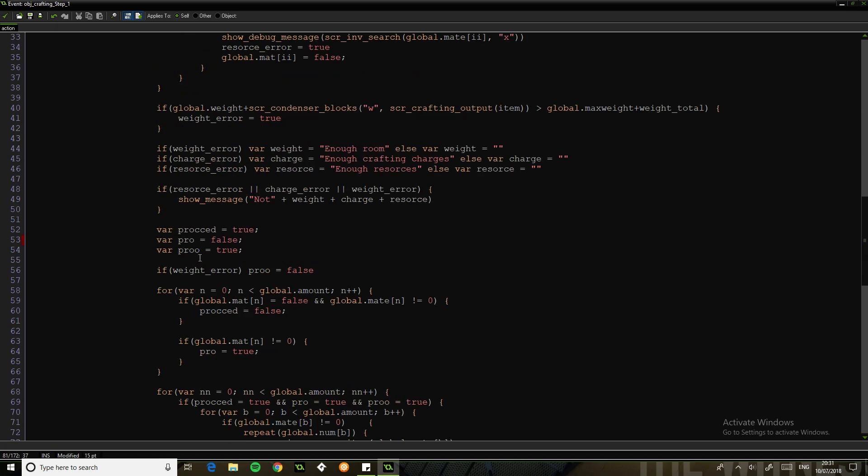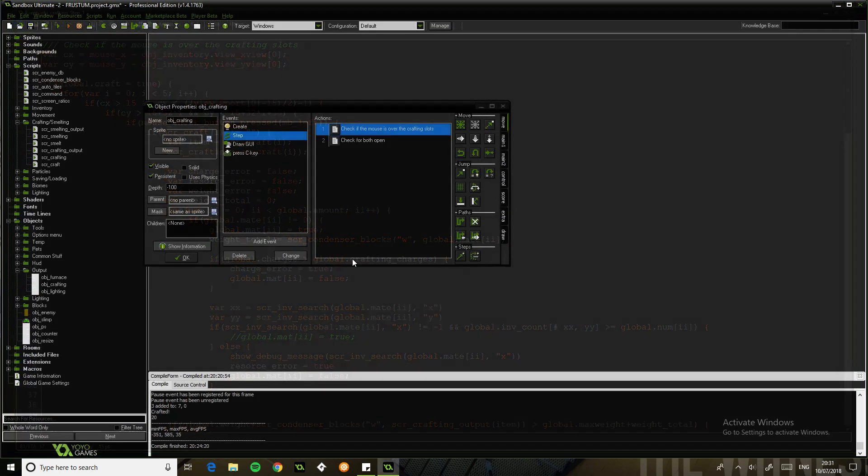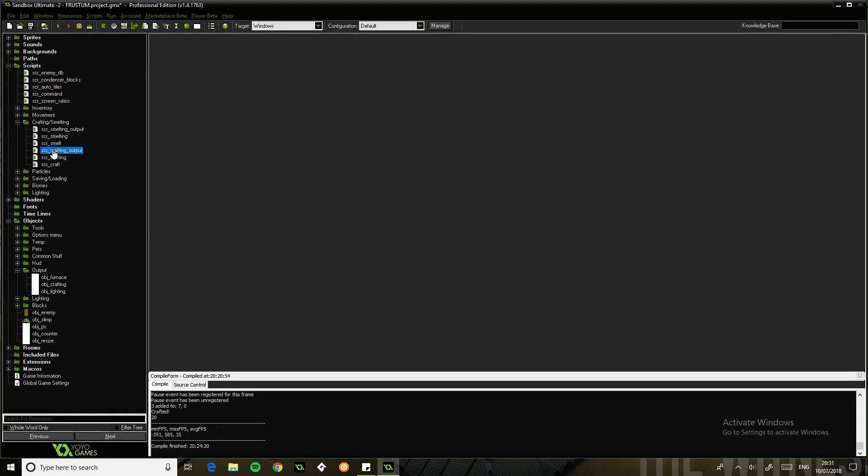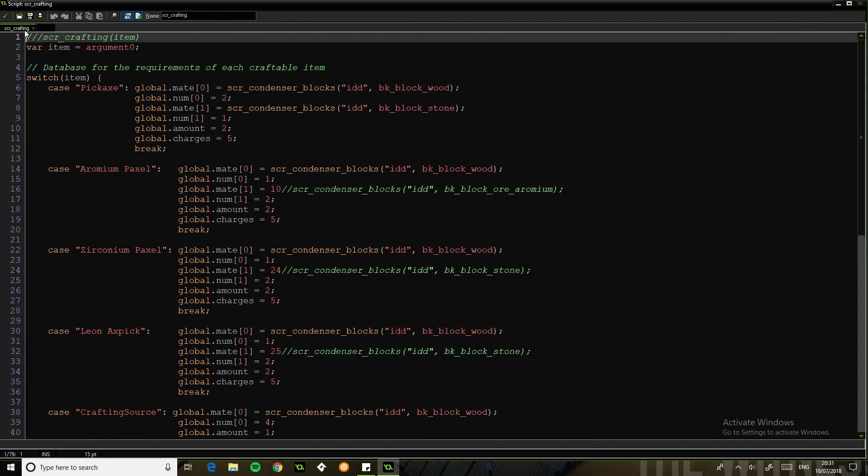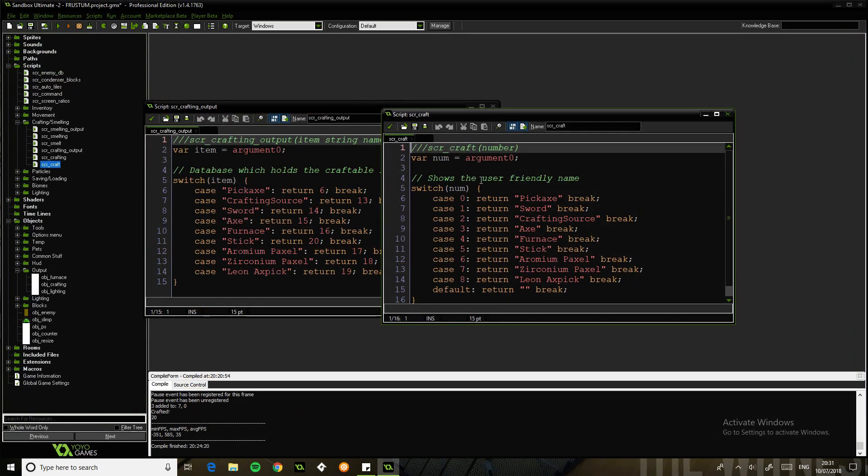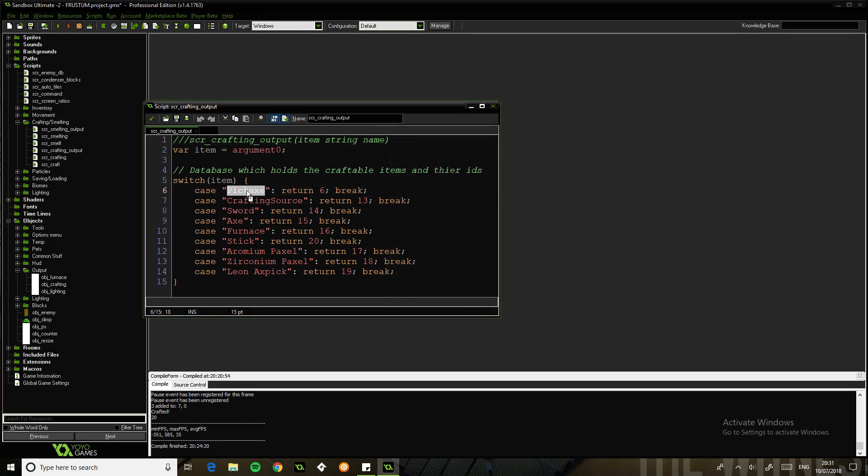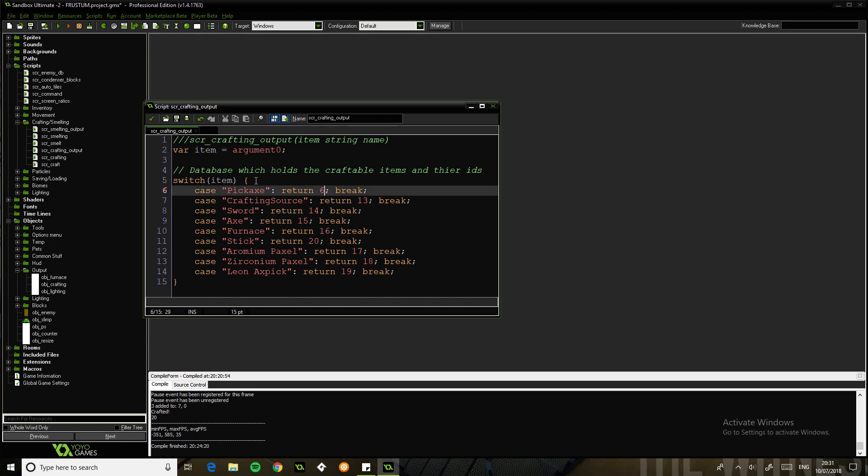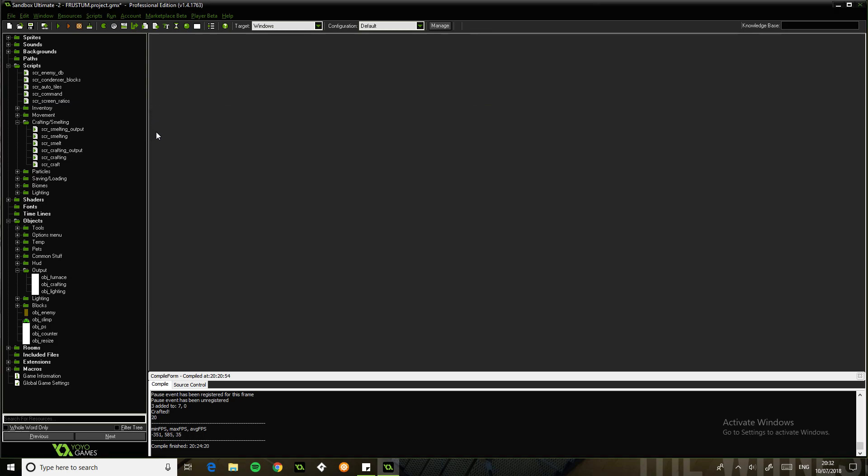The other one is exactly the same. This is an important script, it's the final script. This is just database. This is converting the ID to the name. This one takes a name and returns the ID of the crafted item. So in terms of pickaxe, six, stick, 20, Leon, 19, it goes on.